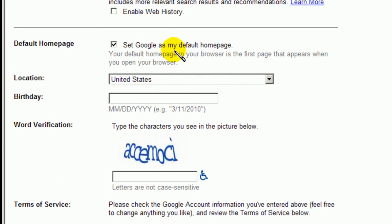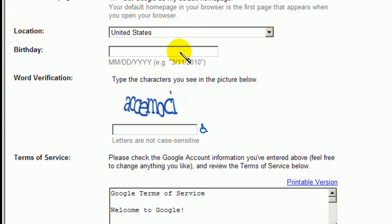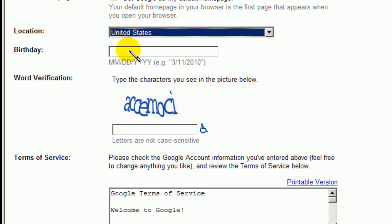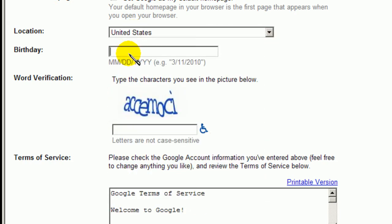I have my own homepage that I go to, so I will not use this service. And this is where you live. I live in the States, so I keep it here. If you live elsewhere, then please choose your location. And then enter your birthday.